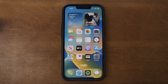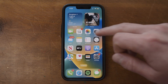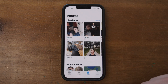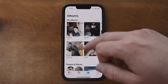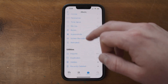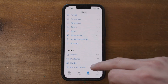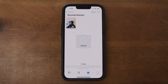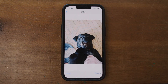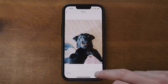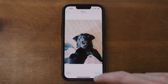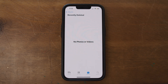Starting with deleted photos, you can check the album in your camera roll literally titled Recently Deleted. Just open up your Photos app on your iPhone, scroll all the way down, and hit Recently Deleted. Here you'll see all the photos and videos that have been deleted in the last 40 days. Select the ones you want to recover and tap Recover to restore them to your camera roll.